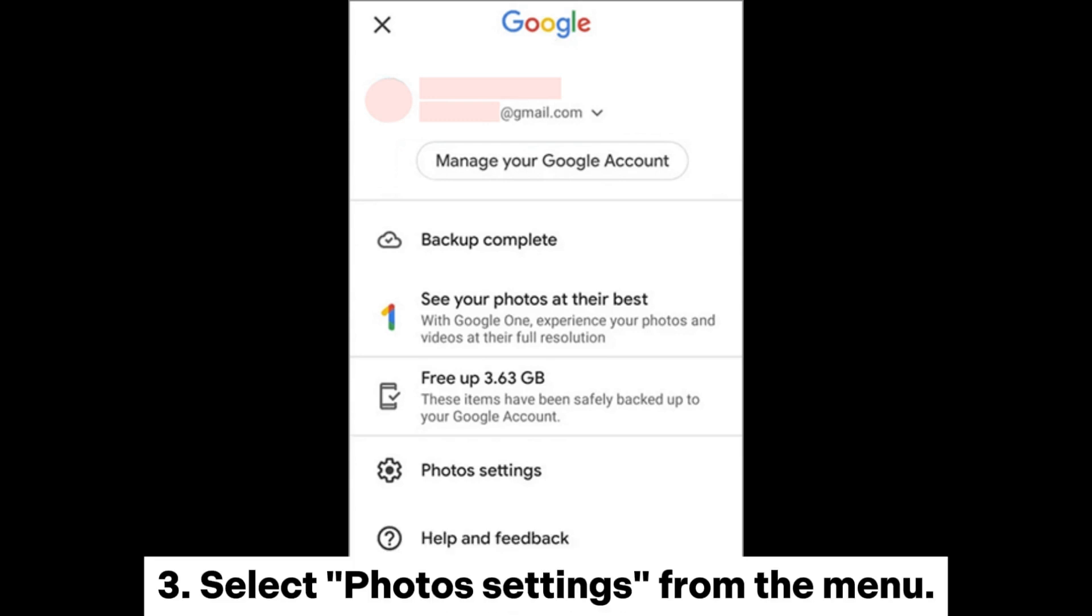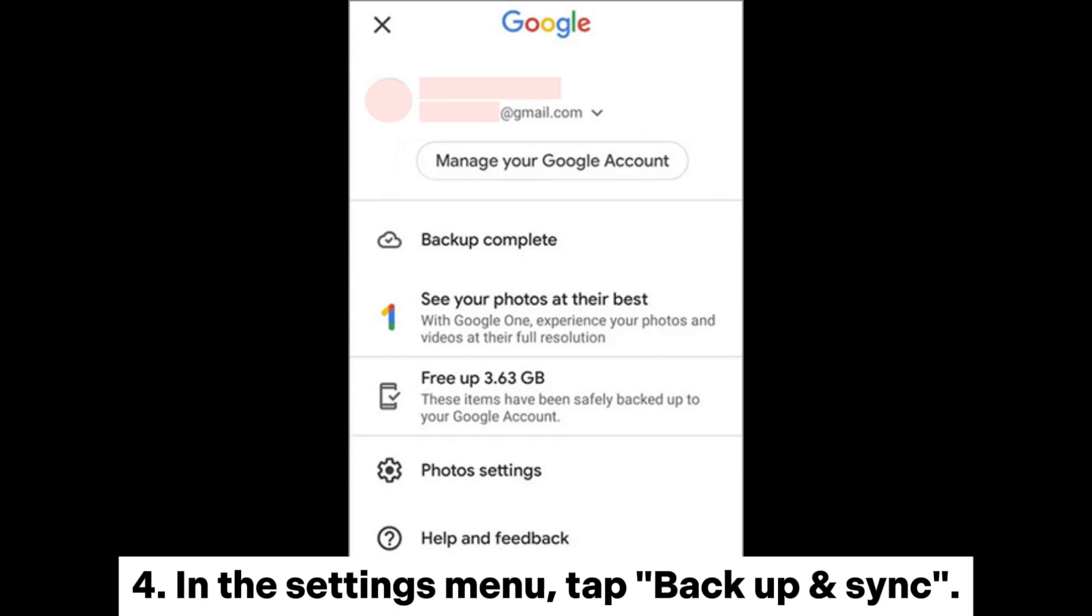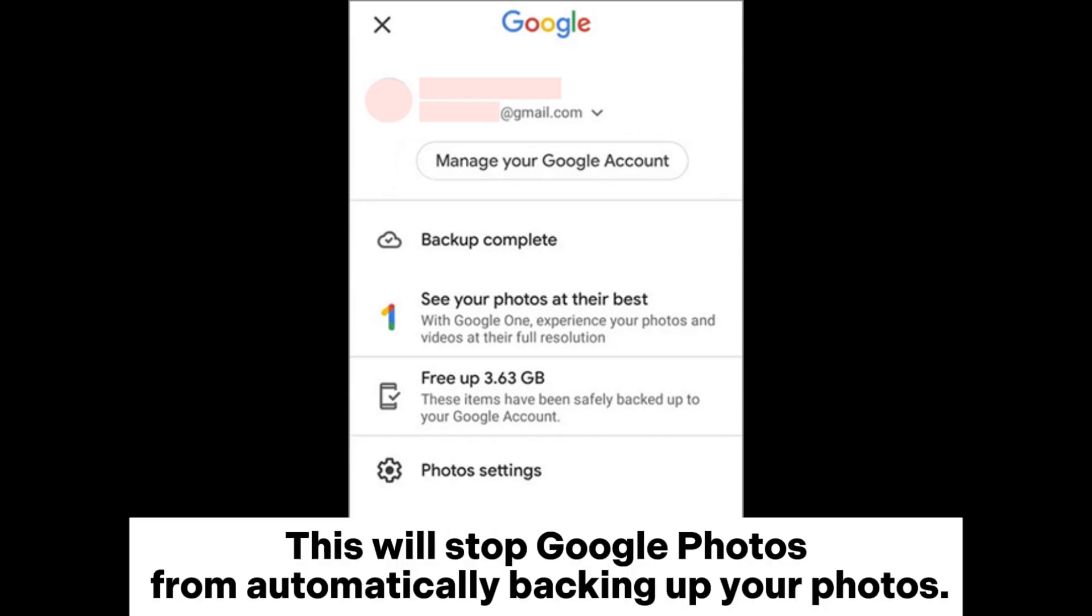3. Select Photos Settings from the menu. 4. In the Settings menu, tap Backup and Sync. 5. Toggle off the Backup and Sync switch. This will stop Google Photos from automatically backing up your photos.